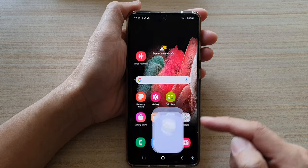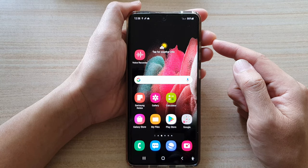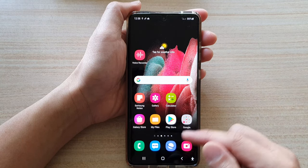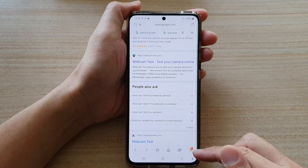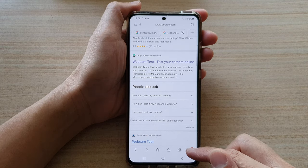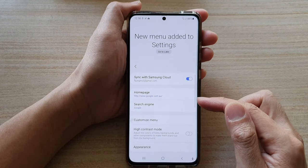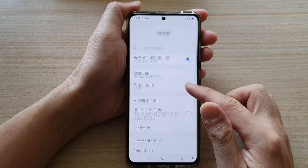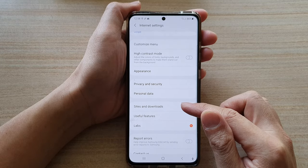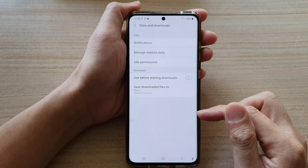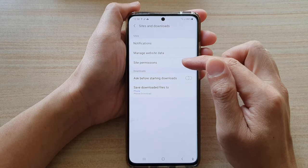First, tap on the home key to go back to your home screen and then tap on the Samsung Internet app. Next, tap on the menu key at the bottom and then tap on Settings. In Settings, go down and tap on Sites and Downloads, and in here we're going to tap on Site Permissions.